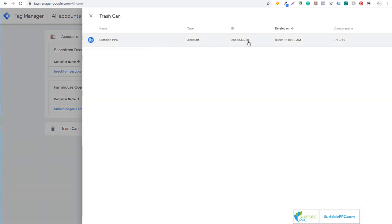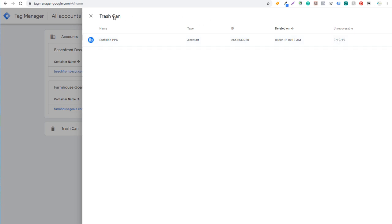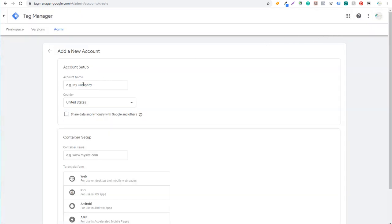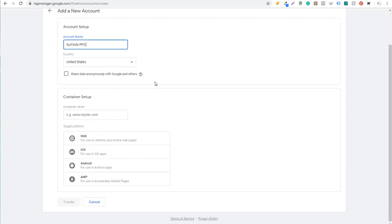If you click here you can restore this. I'm not able to restore it after September 19th, 2019. So what we're going to do is come over here and click on Create Account to start with a new account. We're going to do Surfside PPC. Country will be United States. You can share data anonymously with Google and others — I'm just not going to check that for now.